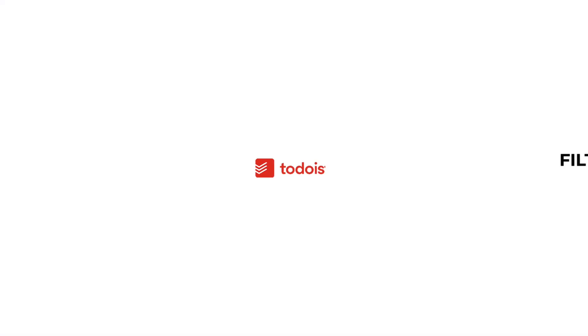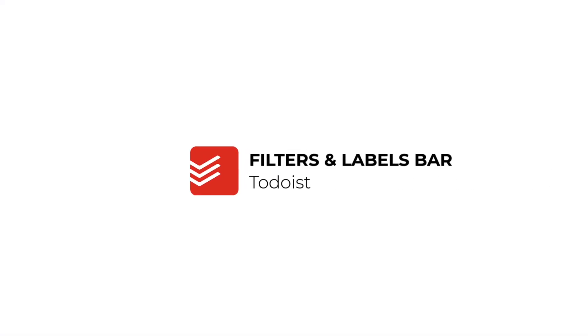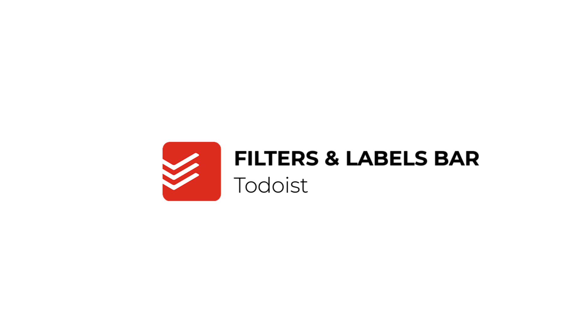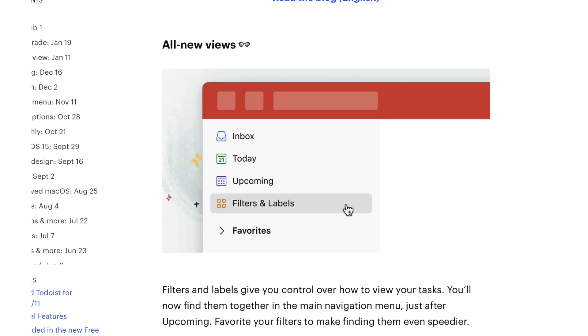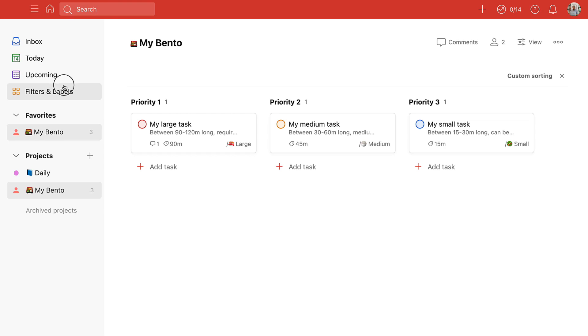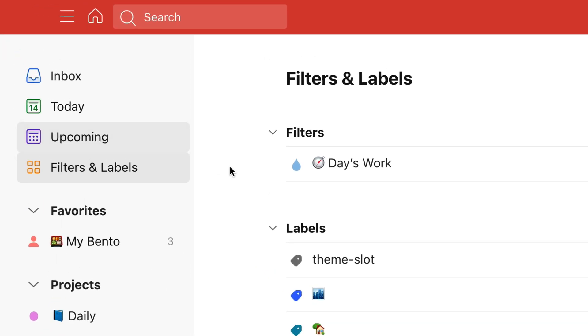One of the bigger updates is a new view, but it's not necessarily a whole new experience. Filters and Labels is now an option on the left-hand menu bar.